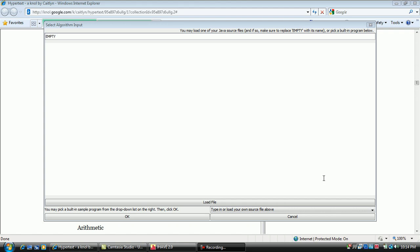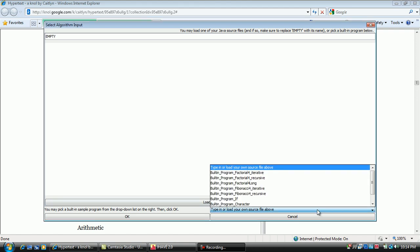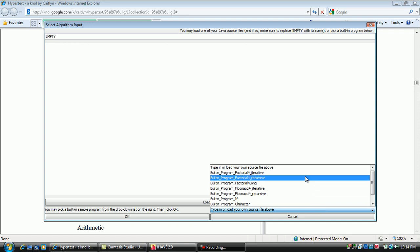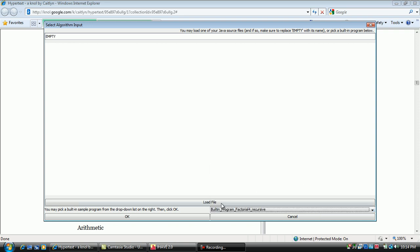First, we will choose a hard-coded example. Click on the drop-down menu in the bottom right-hand corner and select one of the examples, then click OK.